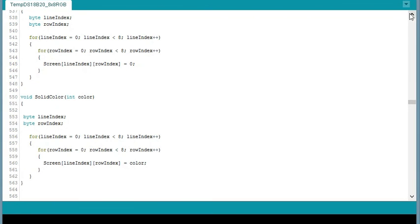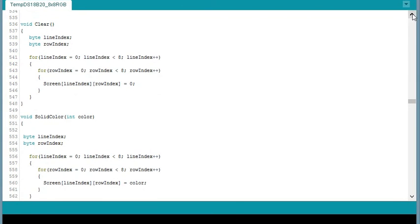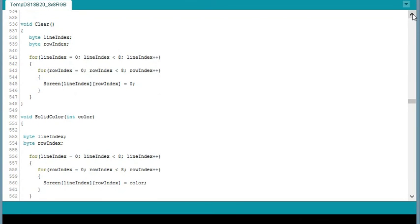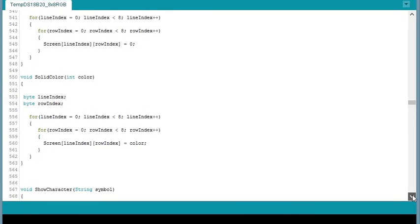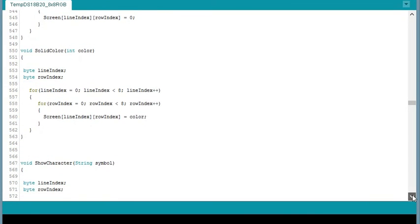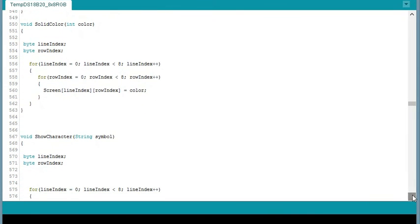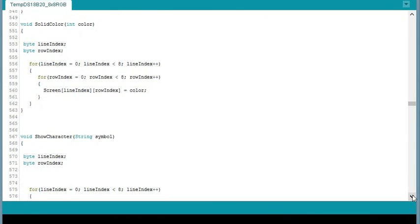Let me see here. Solid color is the function I wrote. Just to display solid color on the screen. Which kind of helped me with troubleshooting when I was setting it up. My resistors, some of them were a little loose in the breadboard. So not all the colors were displaying. So that just helped me do some troubleshooting at first.